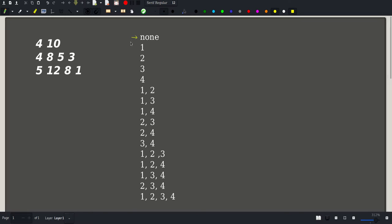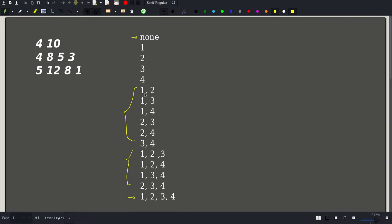If we go ahead and do that, we will find all possible combinations. The first one is not buying any book at all, then buying the first book, the second book, the third book, the fourth book, then combinations of two books, then three books, and finally all four books. We could go through all these combinations and for each one check if the price is less than or equal to 10, then update the maximum number of pages.